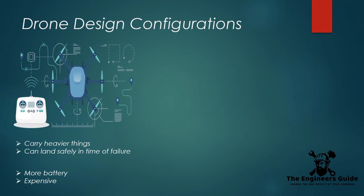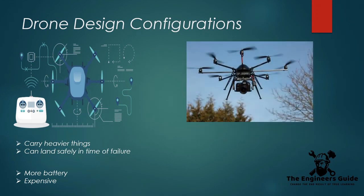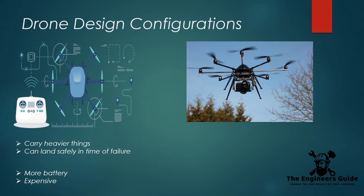Finally, let's have a look at the octocopter. It flies with the help of eight motors on a symmetrical frame. The flight mechanics are still pretty much the same as the quadcopter.